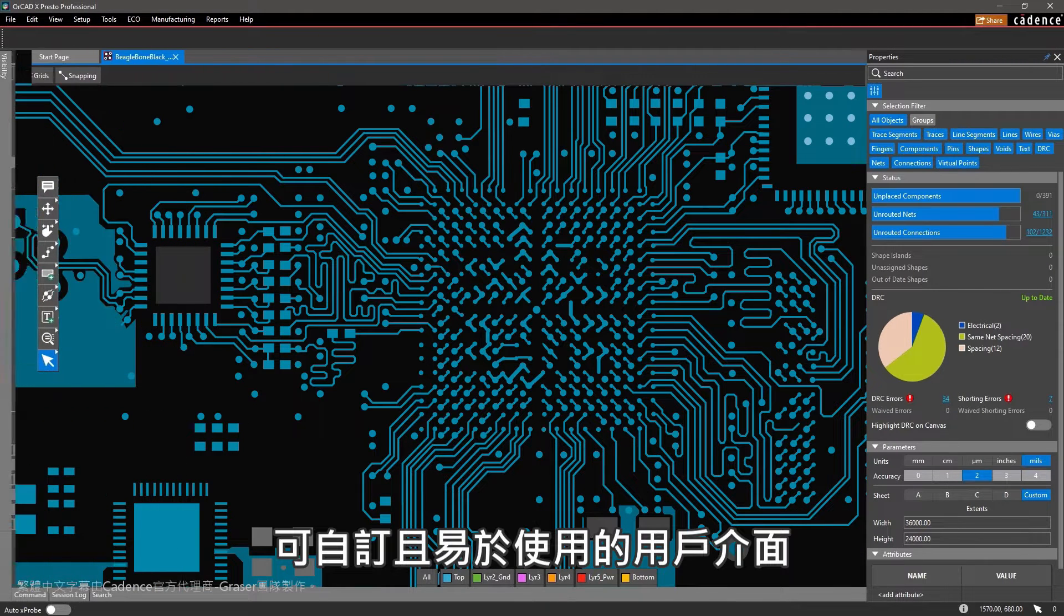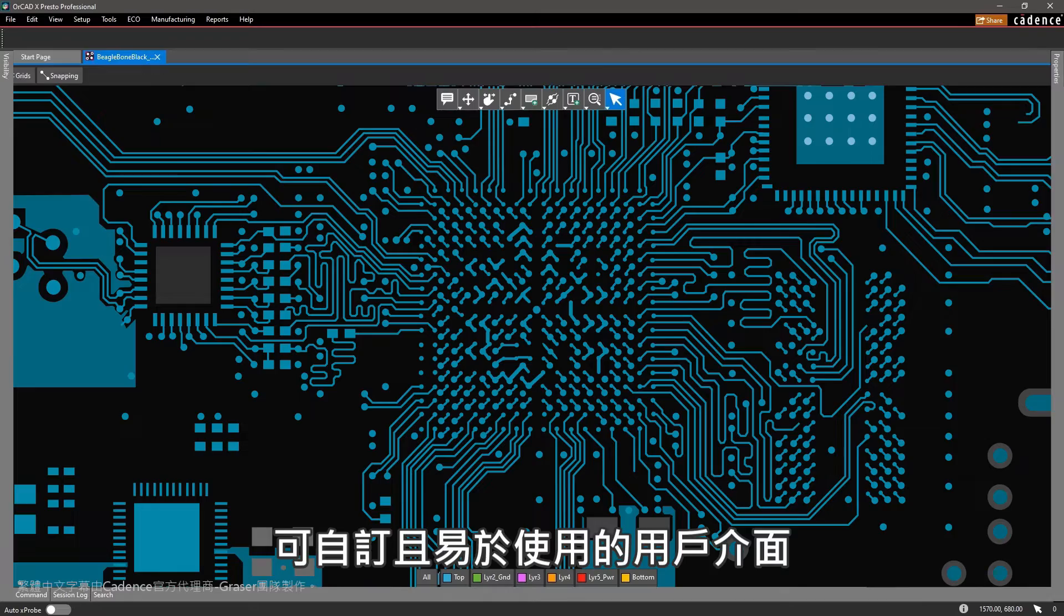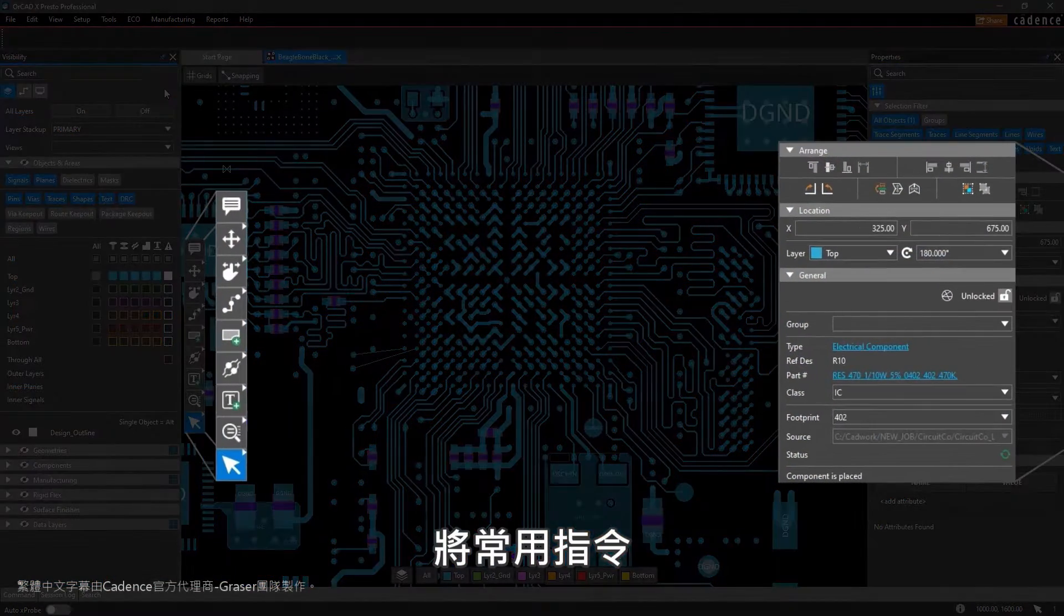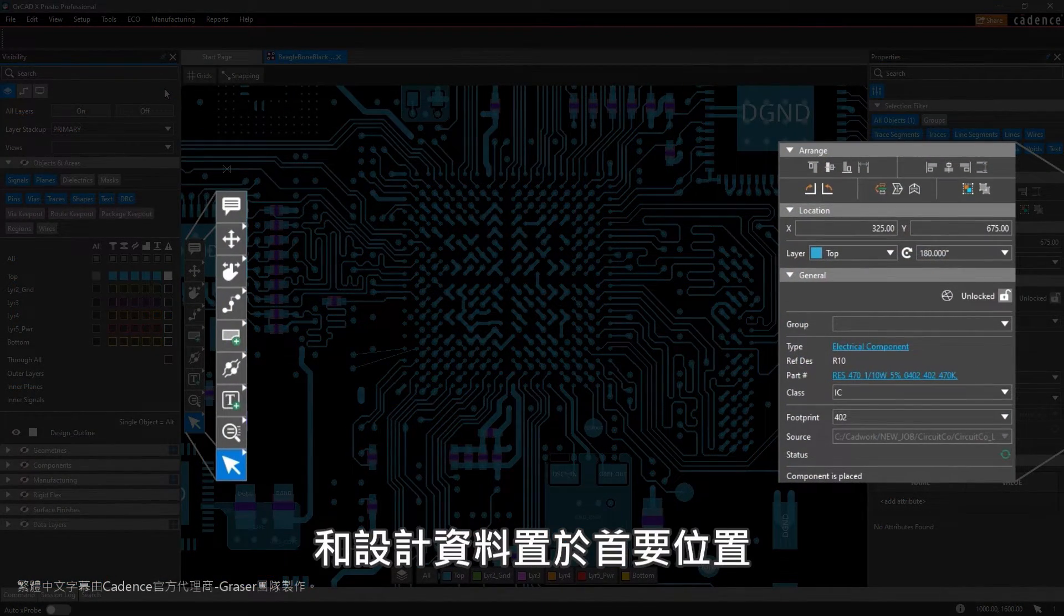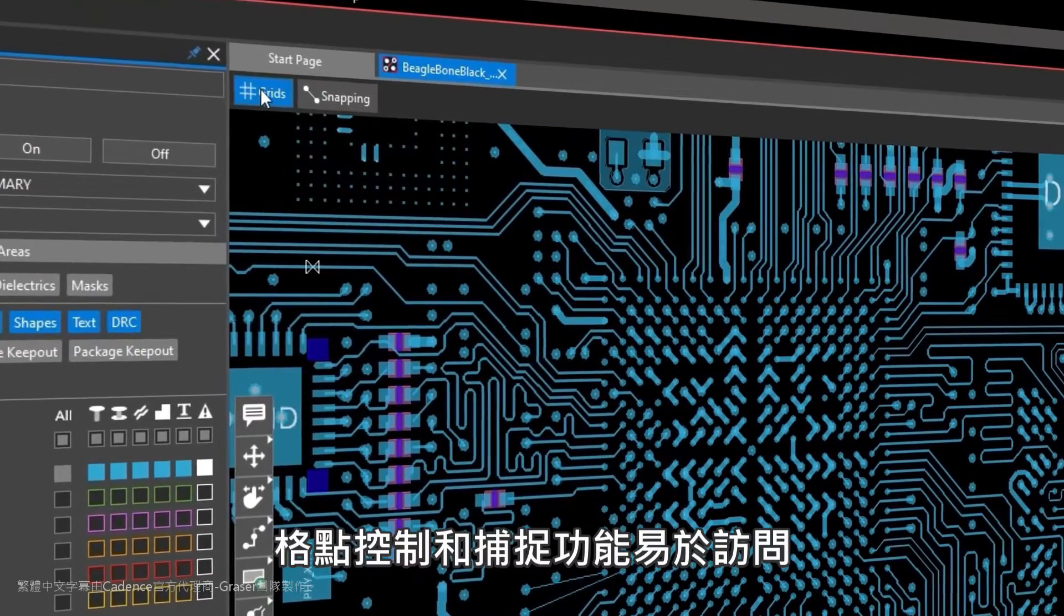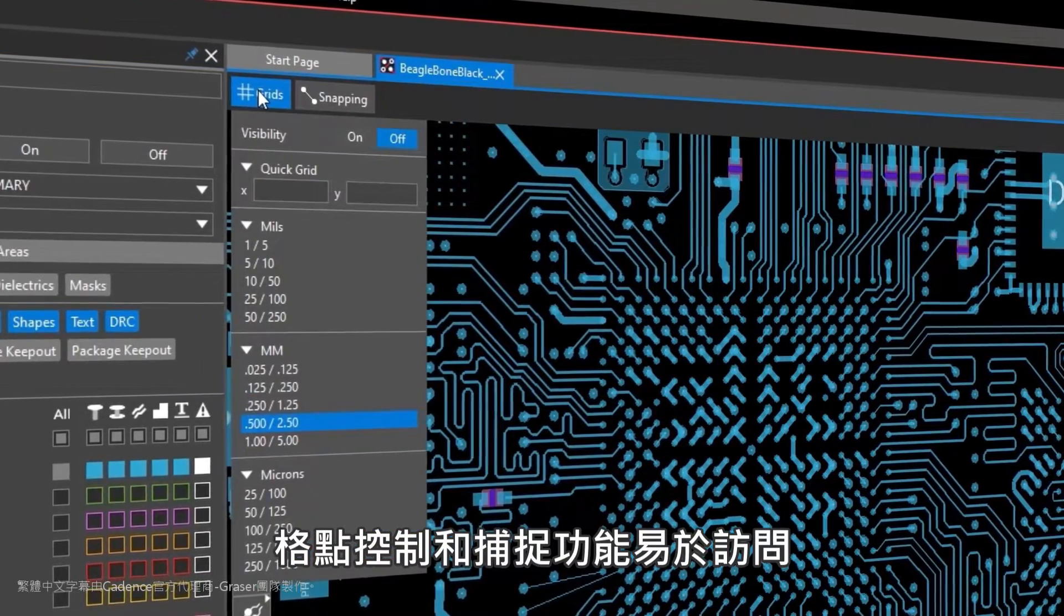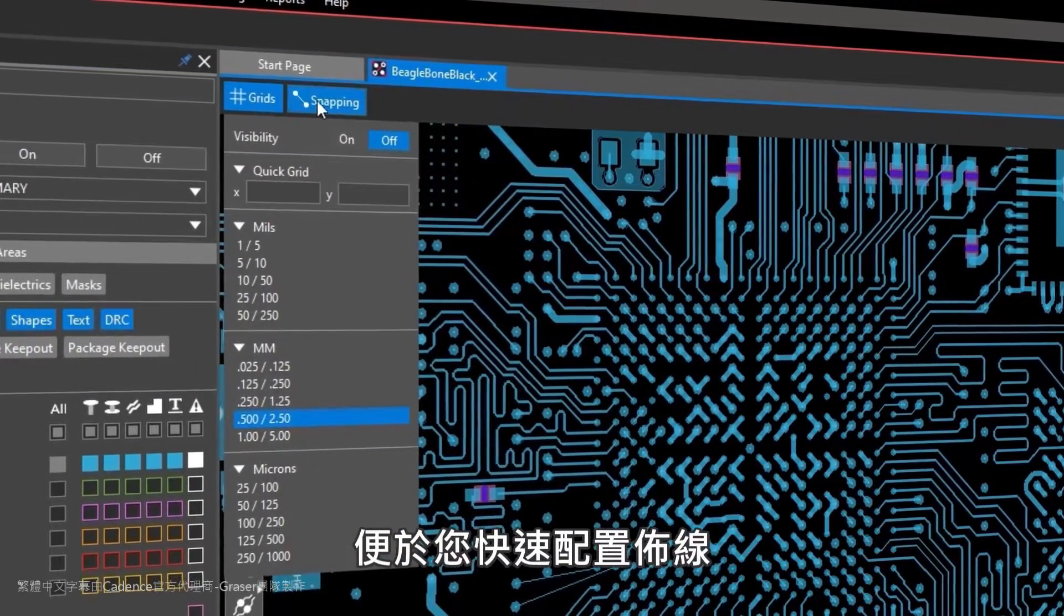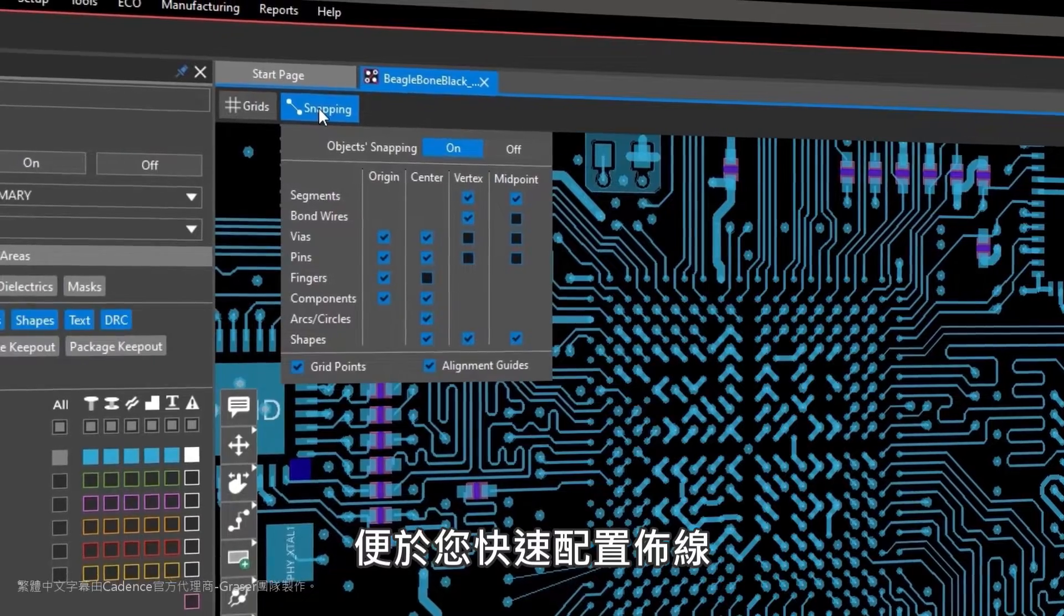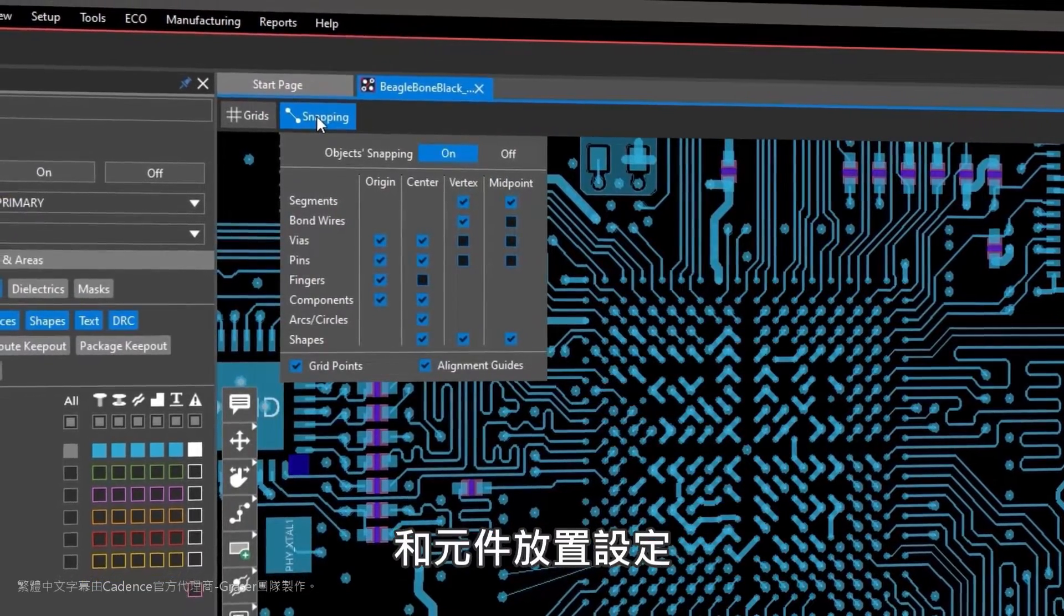The customizable and easy-to-use modern interface brings frequently used commands and design data to the forefront. Grid controls and snapping are easily accessible so you can quickly configure your design settings for routing and component placement.